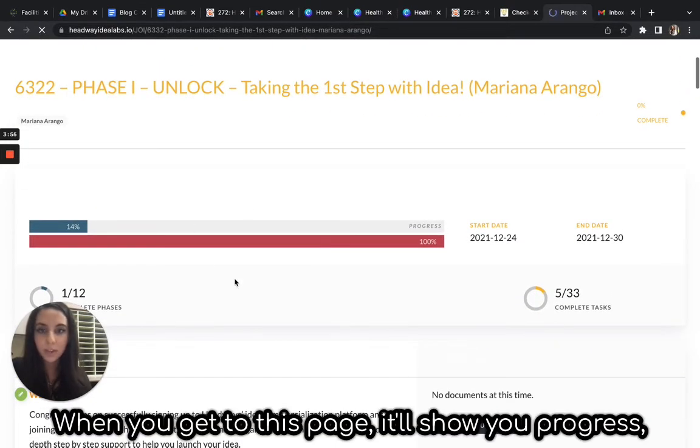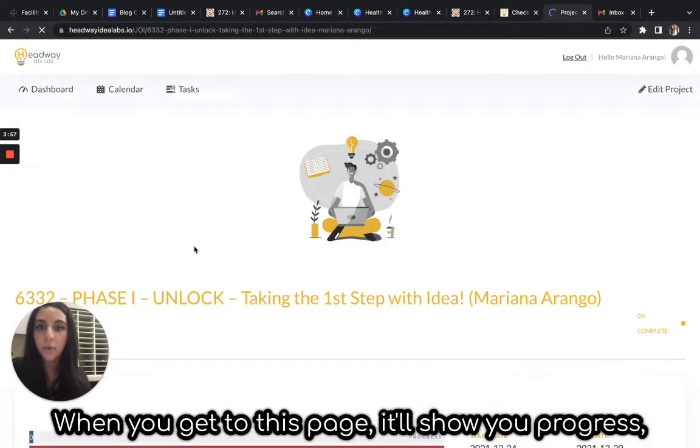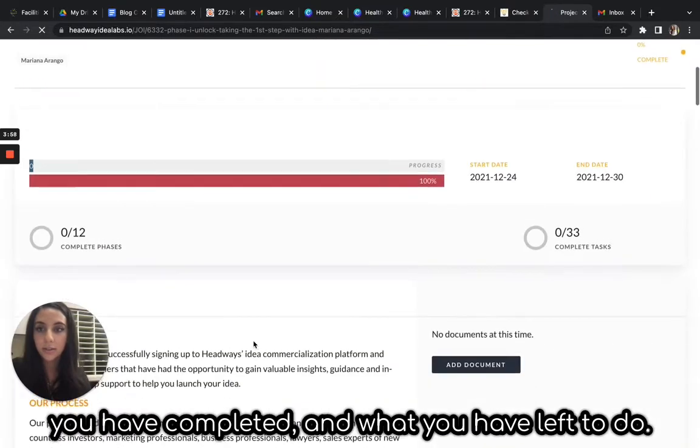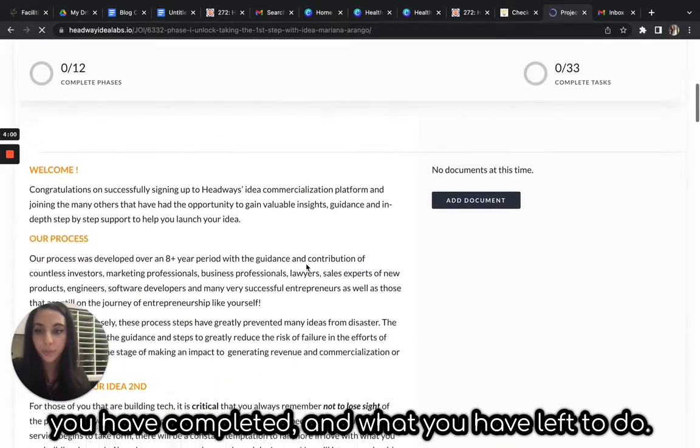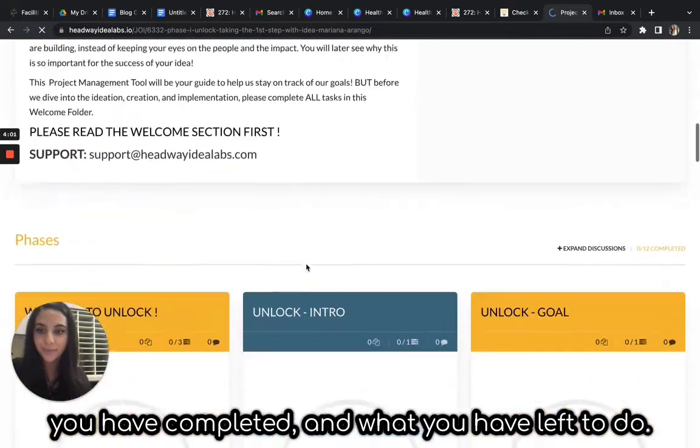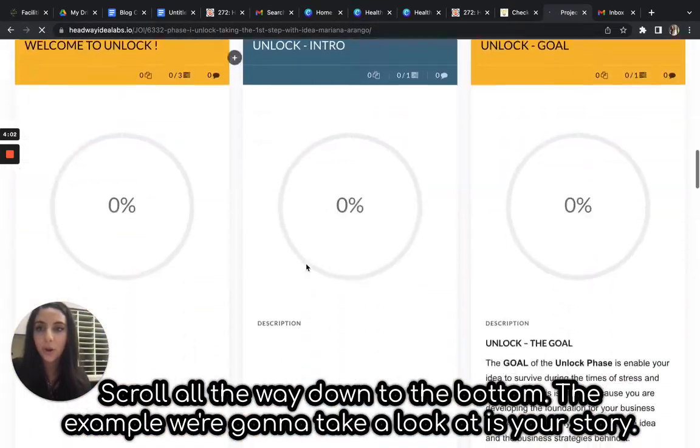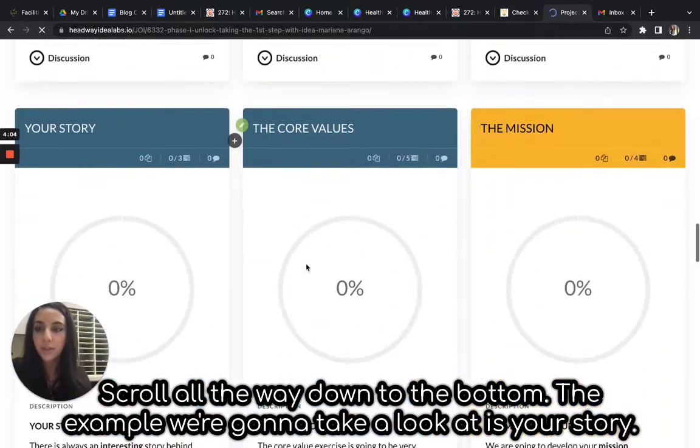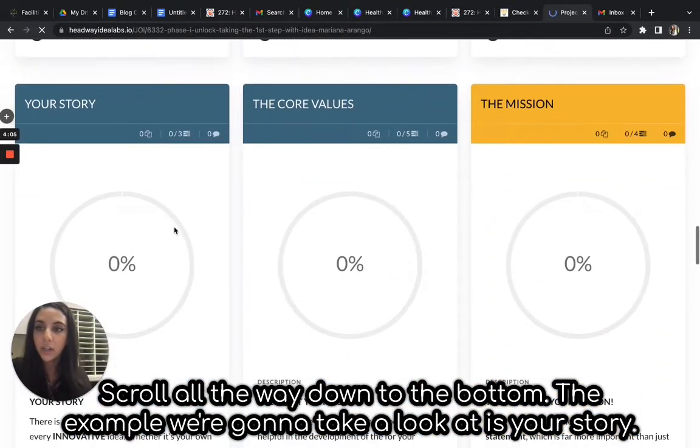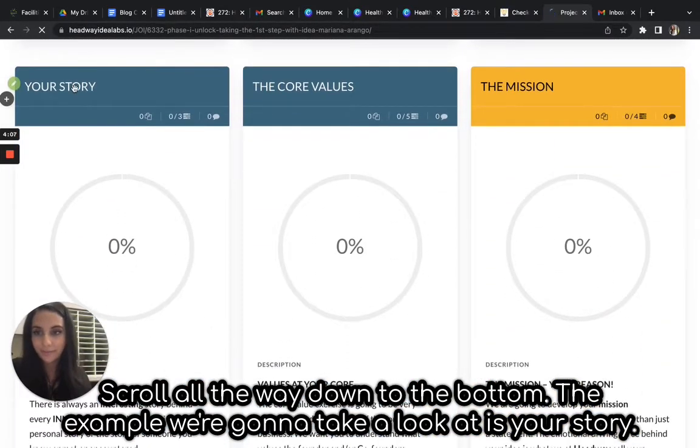When you get to this page, it'll show you the progress you have completed and what you have left to do. Scroll all the way down to the bottom. The example we're going to take a look at is Your Story.